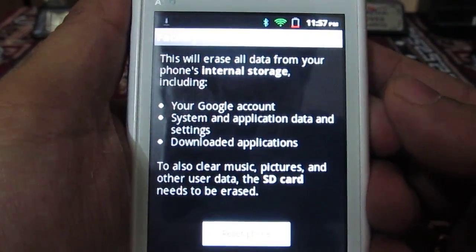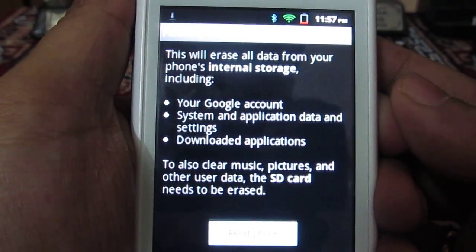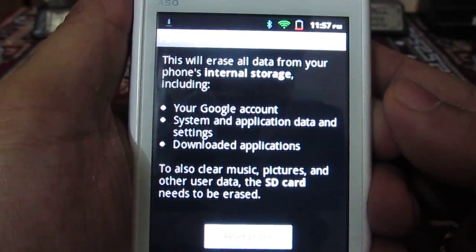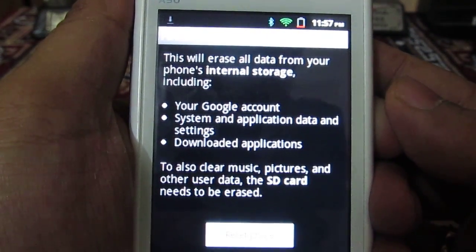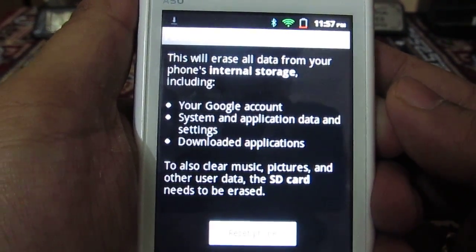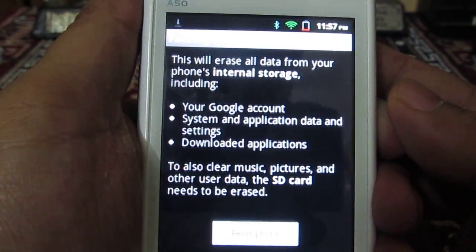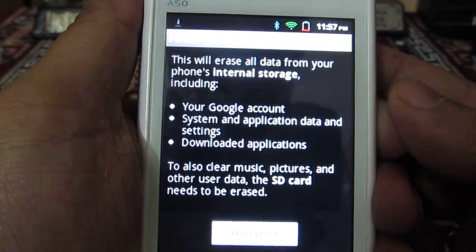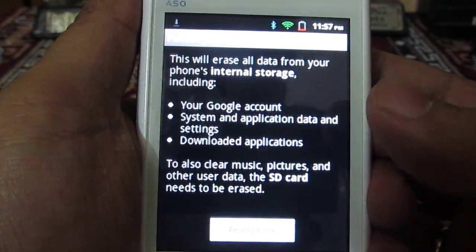To actually clear all the music, pictures, and other user data, you need to format the SD card on this one.